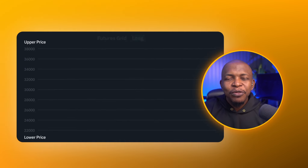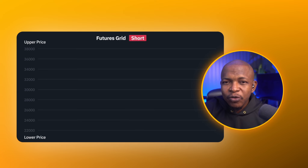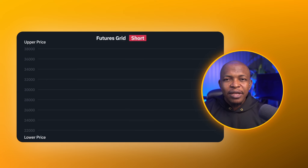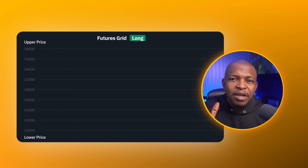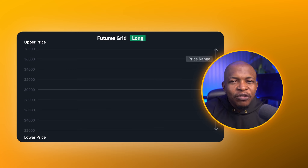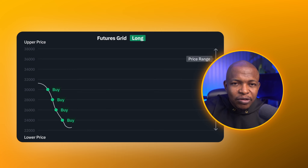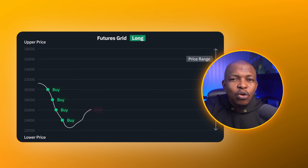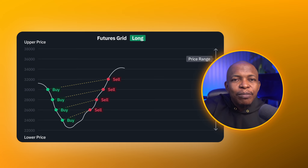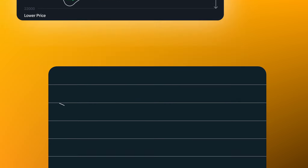For Futures Grid, you can choose to go long or short. You go long if you believe the market is in an uptrend and short if you believe the market is in a downtrend. If you go long, long positions are taken at the grid as price drops and close at the grid above as price rises. You can also choose to go neutral if you believe the market is ranging.